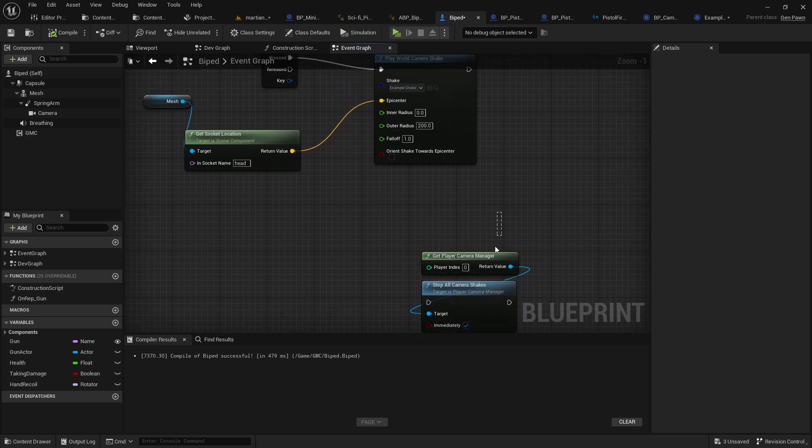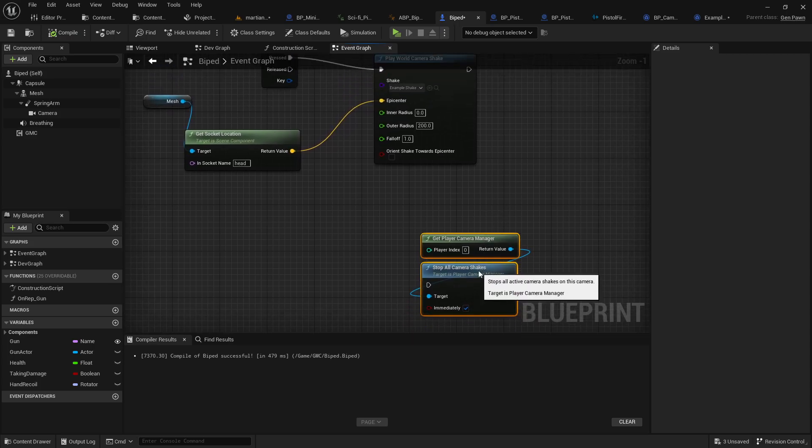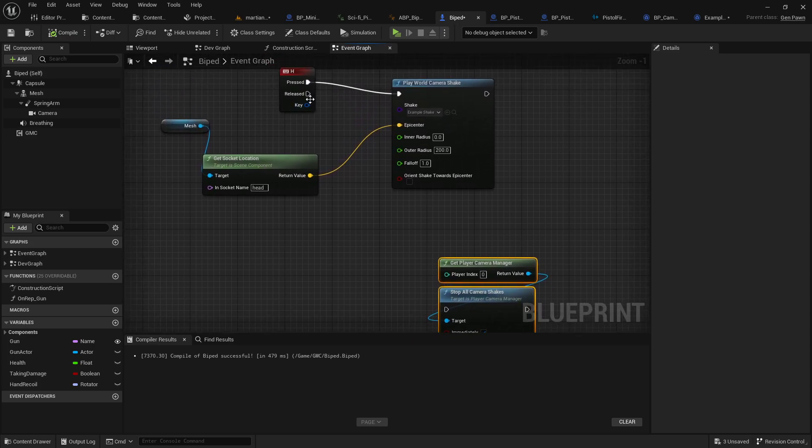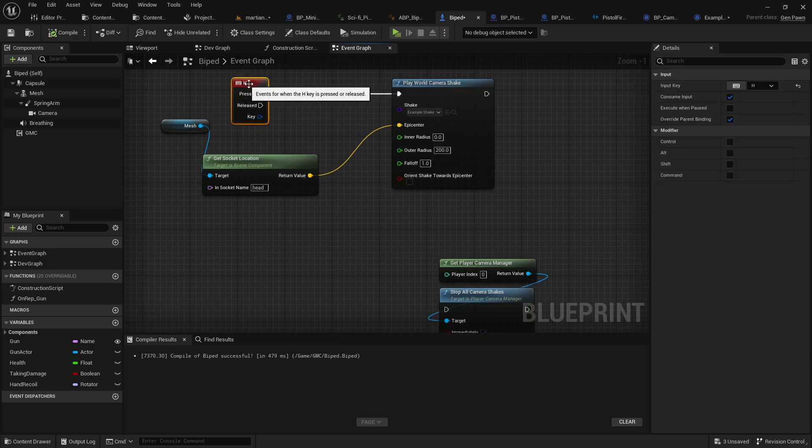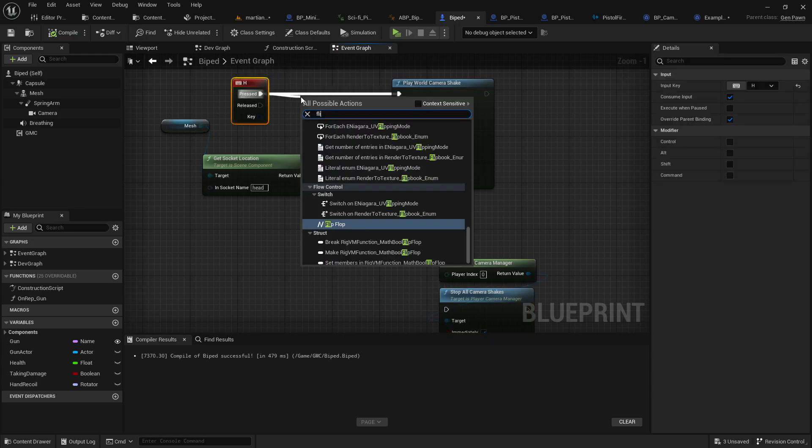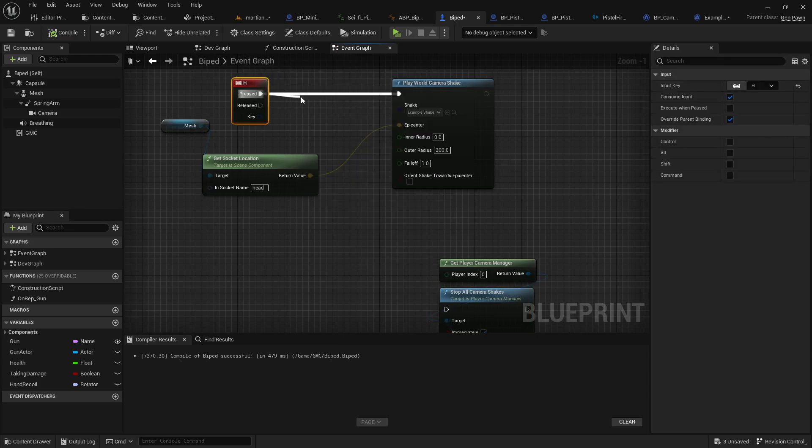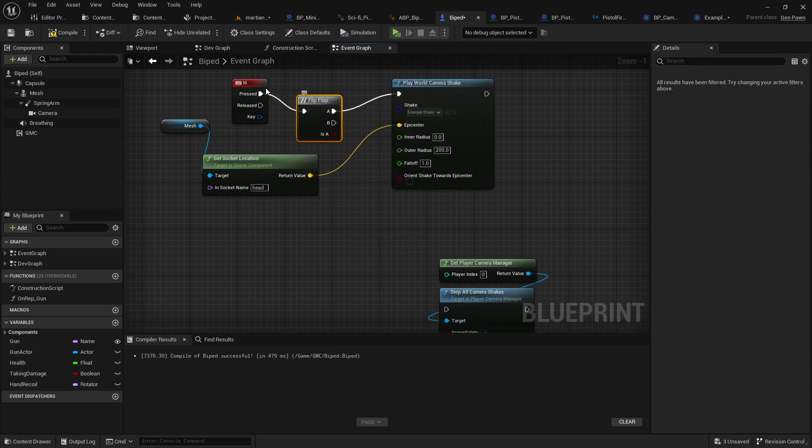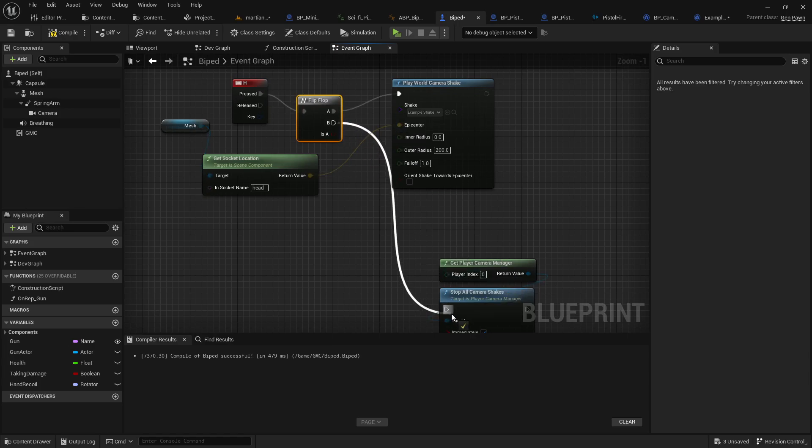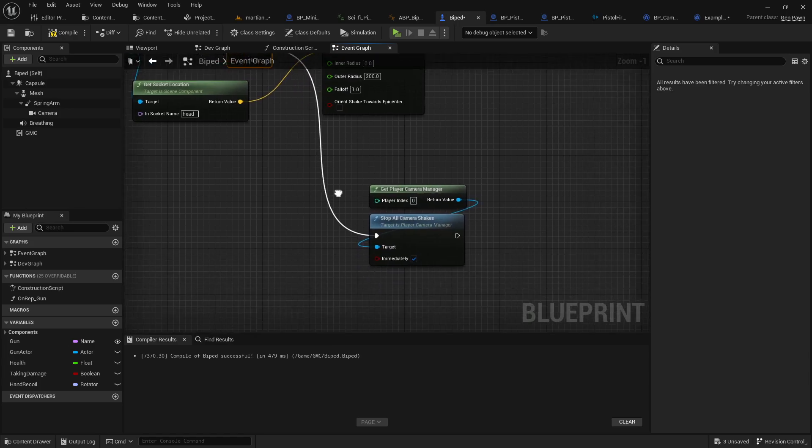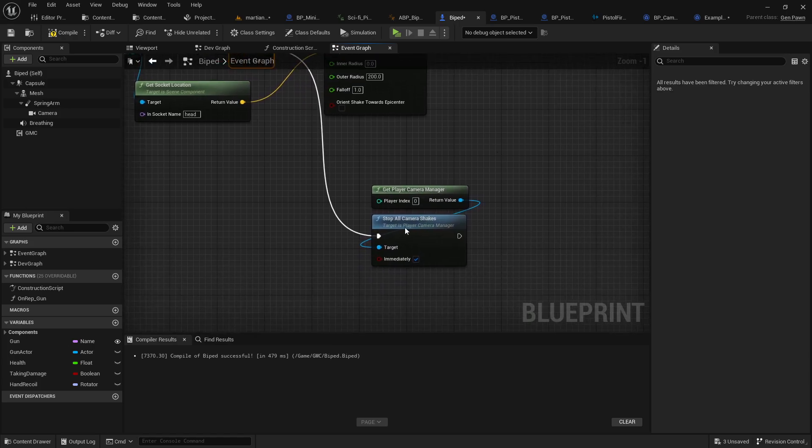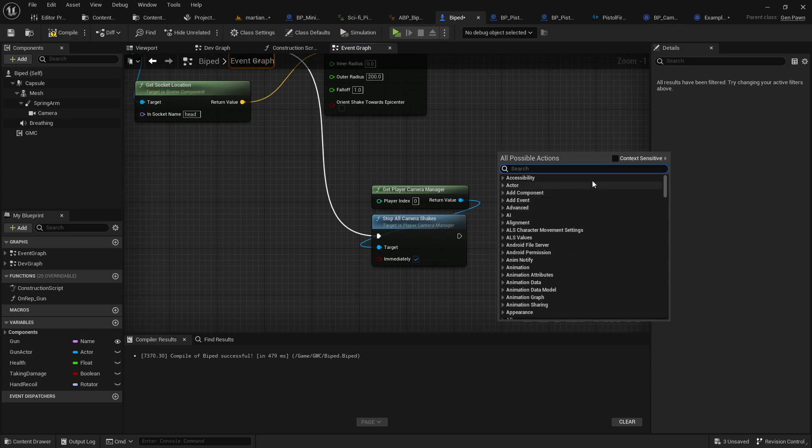So let's actually go ahead and we will flip flop here. So press one starts the shake, press two stops the shake. And in order to get this stop all shakes, you're going to want to probably disable context sensitive and go stop all camera shakes.